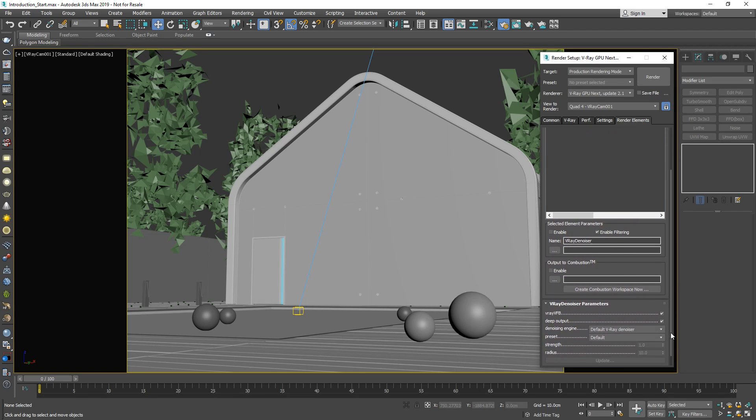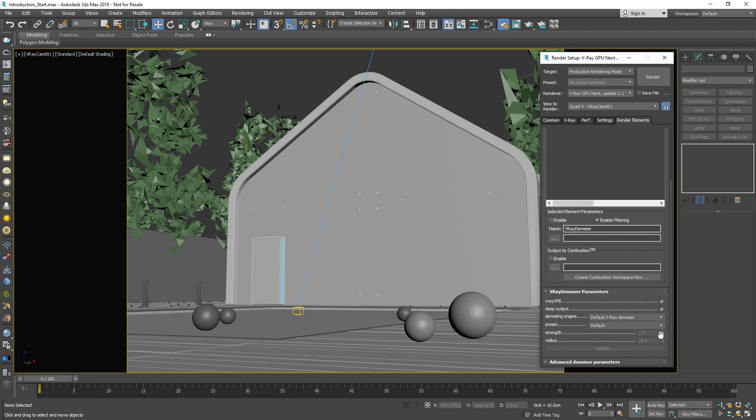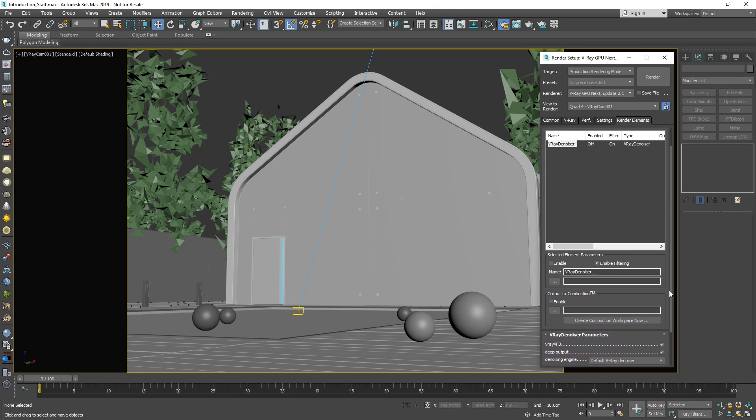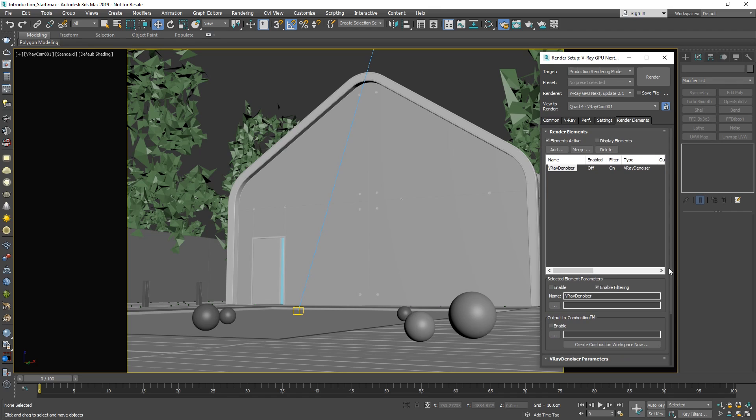Note that the V-Ray denoiser has two engine options: the default V-Ray denoiser and the NVIDIA AI denoiser. The NVIDIA AI denoiser is generally best for getting a fast interactive preview of your scene when using the IPR. It does not give consistent render results, however, so for final production renders and animations, we recommend using the default V-Ray denoiser. Since we're doing a production render, let's leave it on that.